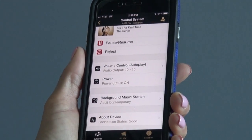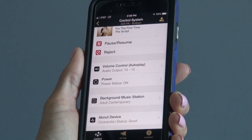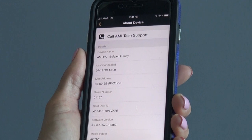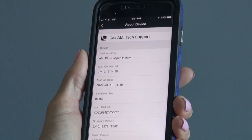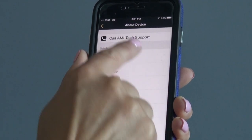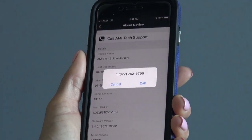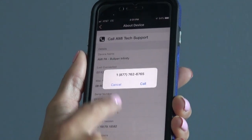And lastly, you have device information which shows your connection. If there is an issue, you have the capability to simply call tech support right away.